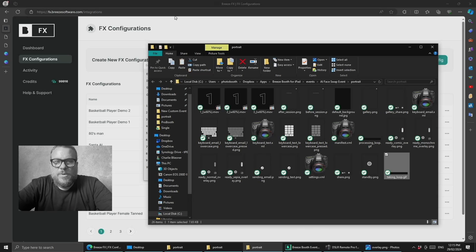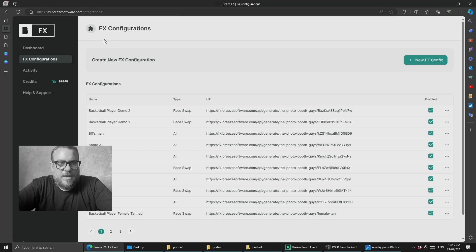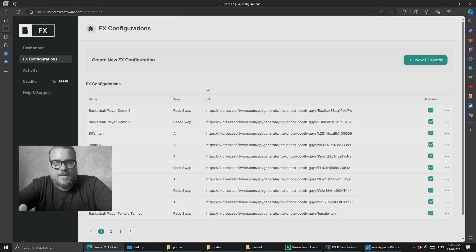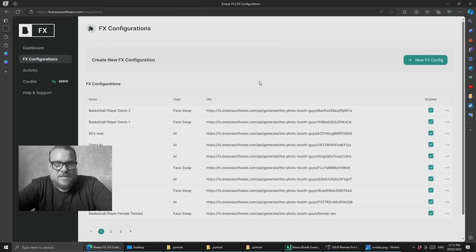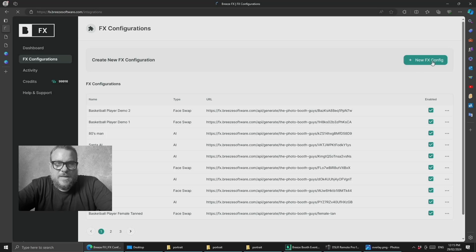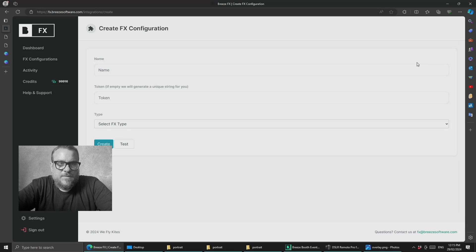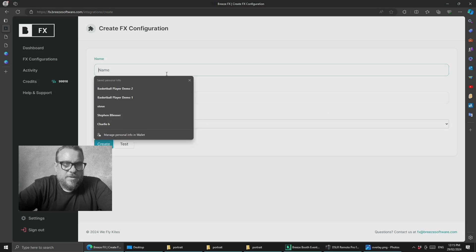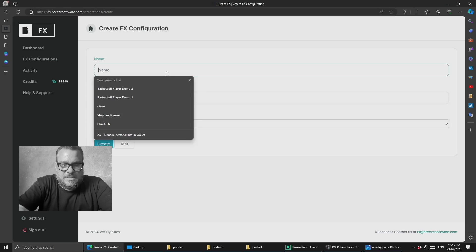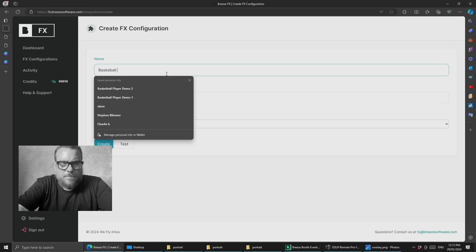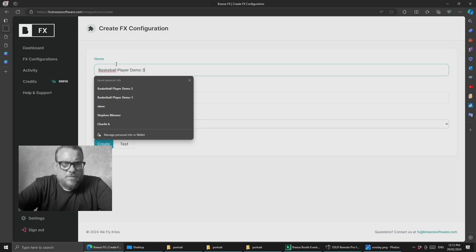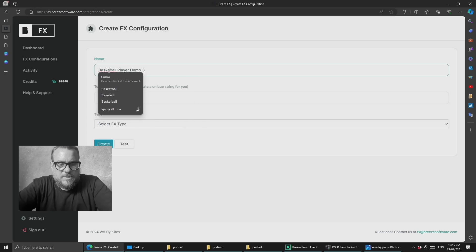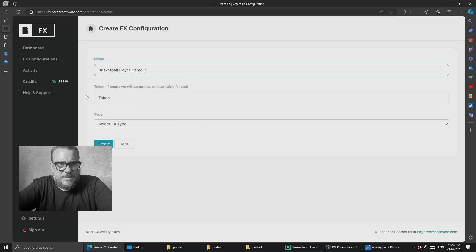From here, we can jump into Breeze FX. I'm going to use the basketball player that I used in the DSLR demo, but we'll create a new one in case you didn't watch that video.